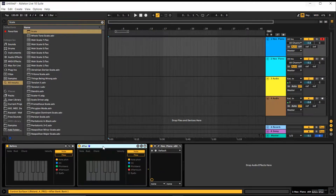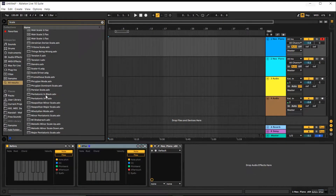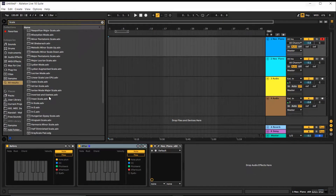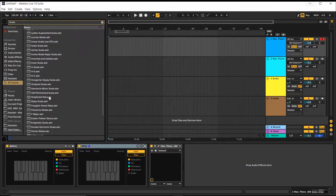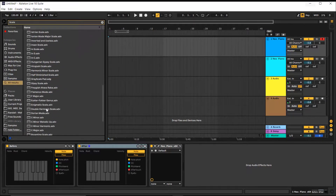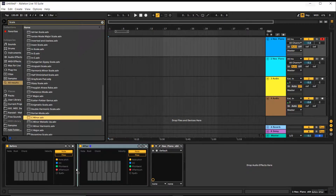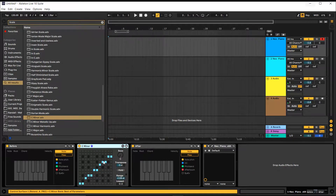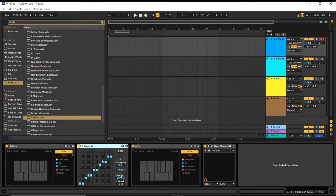Let's delete it and find out which scale we want. These are the scales we have available. I'm going to select a C minor one. So now, any key you push will be processed through this scale in transition mode.